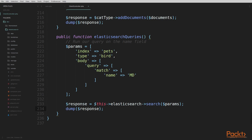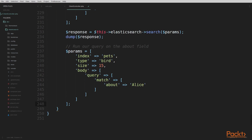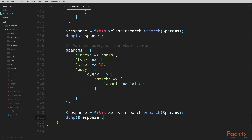The next query we're going to execute is our query on the about field — we've run this query earlier in the series as well. I've pasted in the parameters array here. You can see we have our match query searching for Alice in the about field inside the body of our parameters array. You'll also notice I added size above the body in the parameters array — this will limit our results to 15 total results. I'll send this off using the Elasticsearch PHP client, call search passing the parameters array, and output the response.